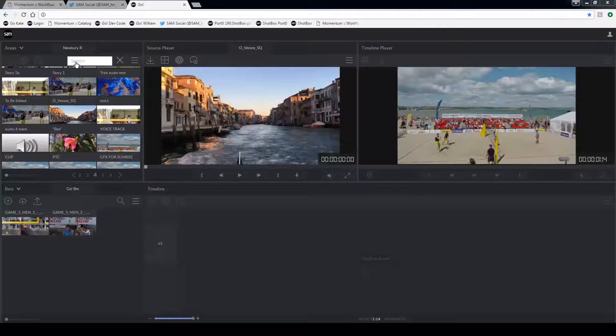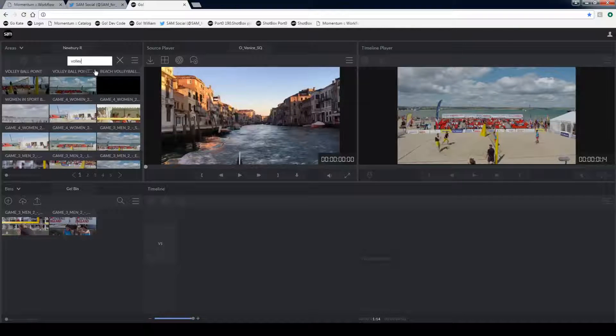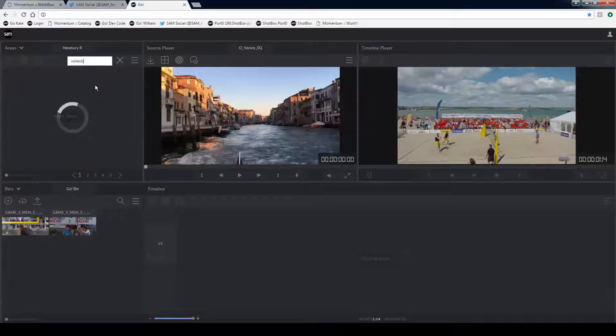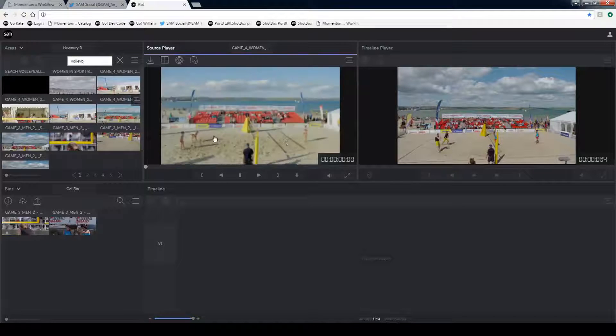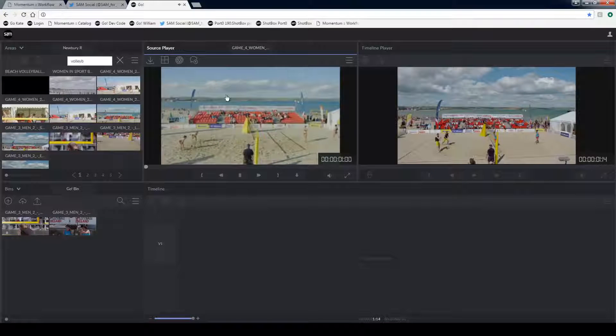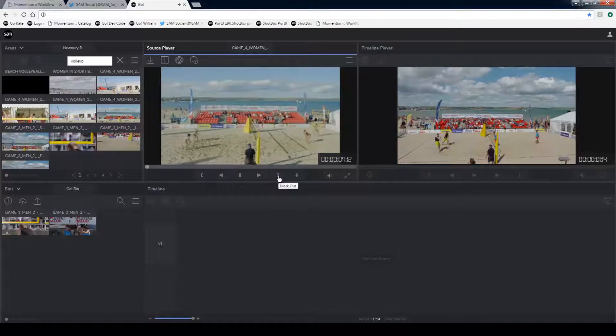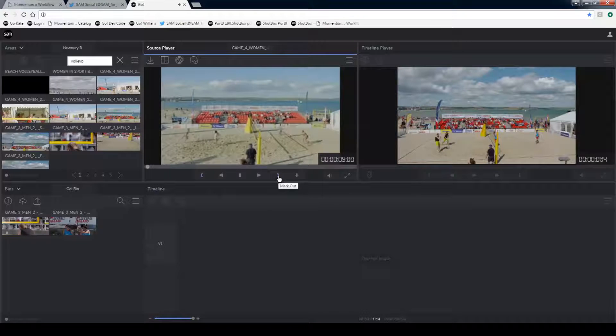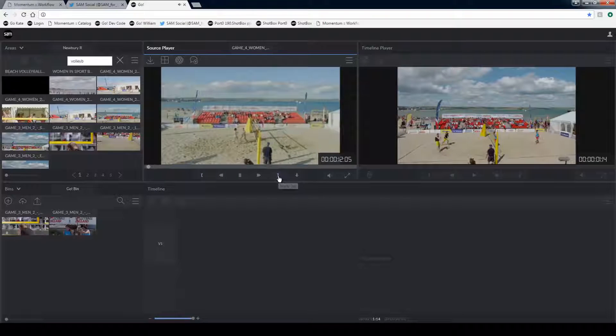I'm going to start by searching the library bin and looking for the media that I want to start to edit. I'll search by name for a clip called Volleyball. As I click on a clip, it becomes available in my source player and I can now start to mark an in and out using these icons.